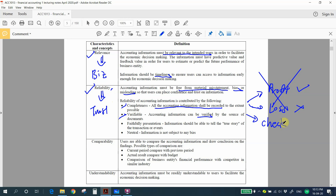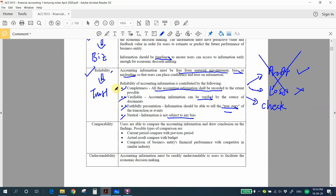Next is faithful presentation — the information should be able to tell the true story of the transaction or event. And last, neutrality — the information is not subject to any bias. The next qualitative characteristic is comparability, meaning users are able to compare accounting information and draw conclusions from the findings.